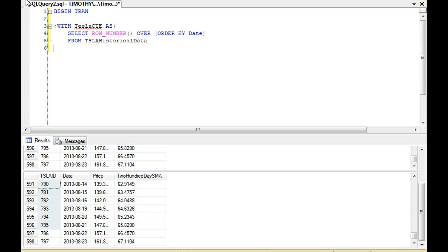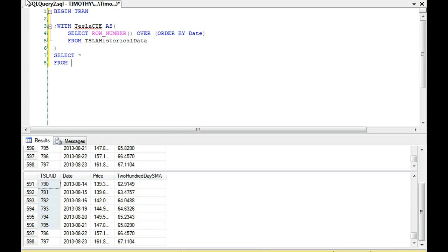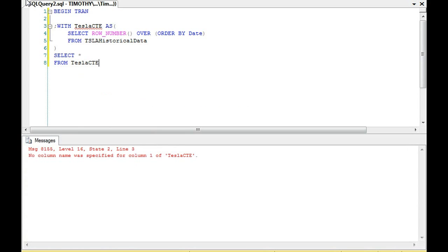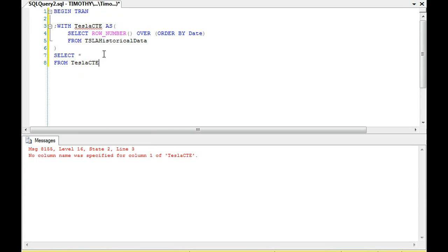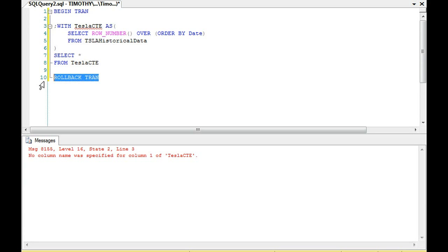Now the first thing I want to do, oh man, I did not mean to type in that. Okay, so you didn't recognize the BEGIN TRAN. That's good.